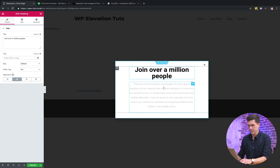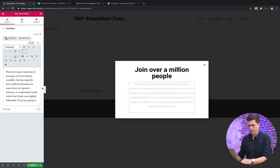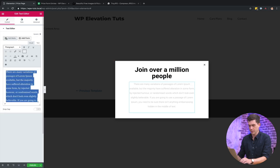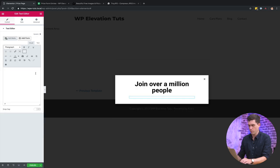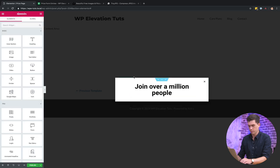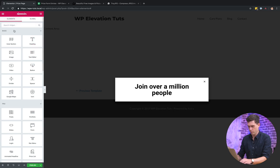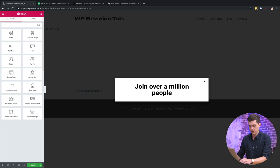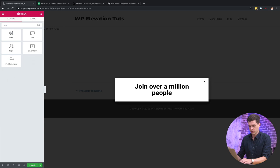And then where the text is here, I'll just need to be inserting a form instead of having this text, so I'm actually just going to delete that as well.